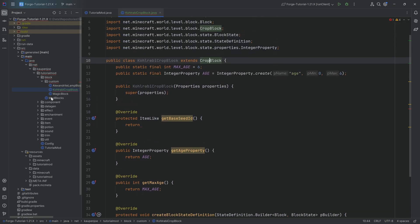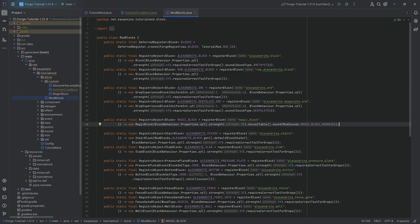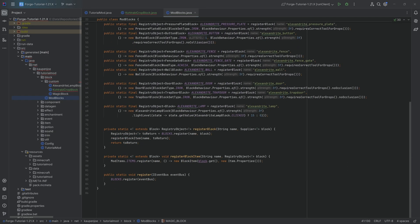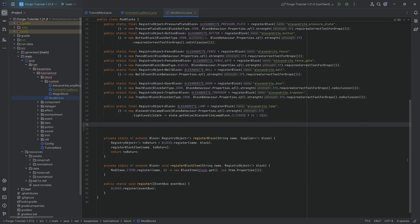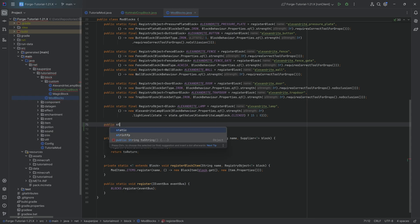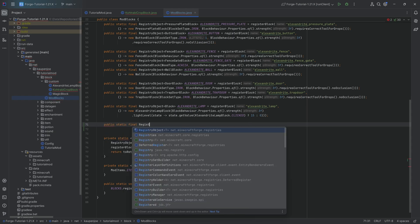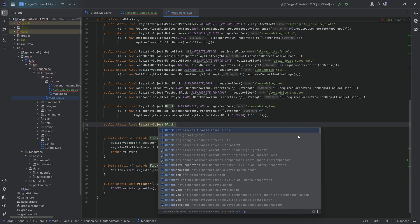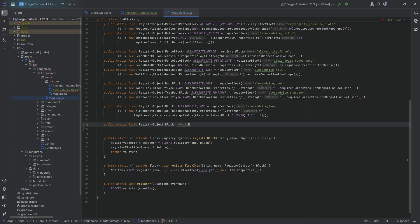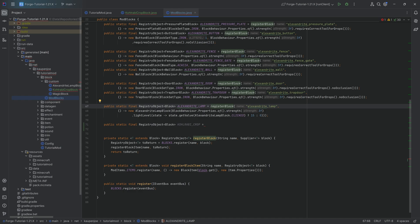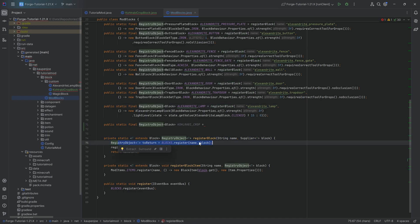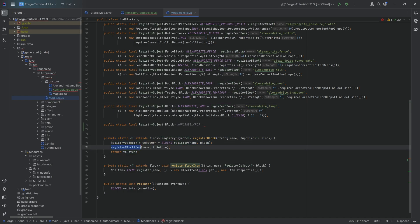In this case, we're going to keep the voxel shape from vanilla. Moving on to the ModBlocks class, the first thing is going to be a public static final RegistryObject of type Block — this is going to be the kohlrabi_crop. When we think about our registerBlock method, it registers a block and then registers a block item. Now if I were to ask you, for wheat, what is the block item for wheat?